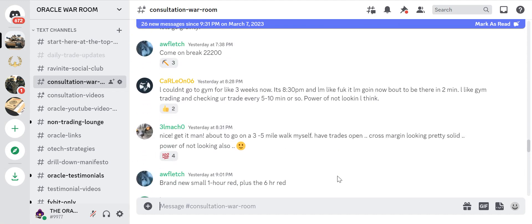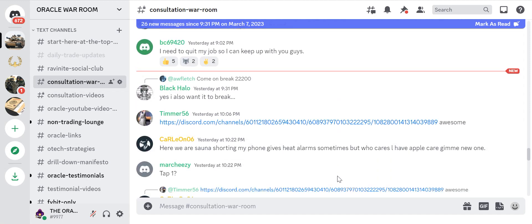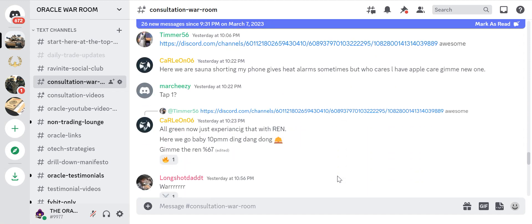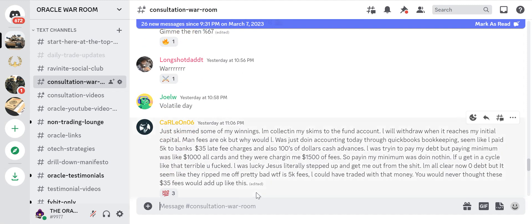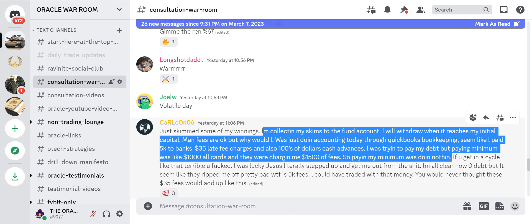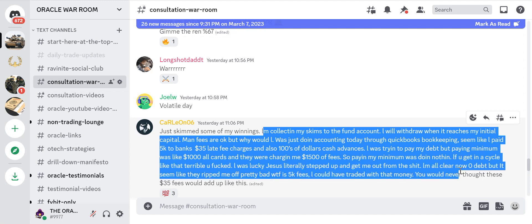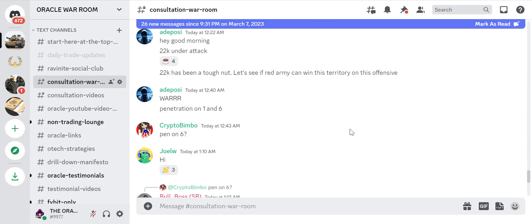If you get in a cycle like that, terrible, you're fucked. I was lucky, Jesus literally stepped up and got me out from the shit. LM all clear now, zero debt, but it seemed like they ripped me off pretty bad. WTF is $5k fees? I could have traded with that money. You would never thought these 35 dollar fees would add up like this.